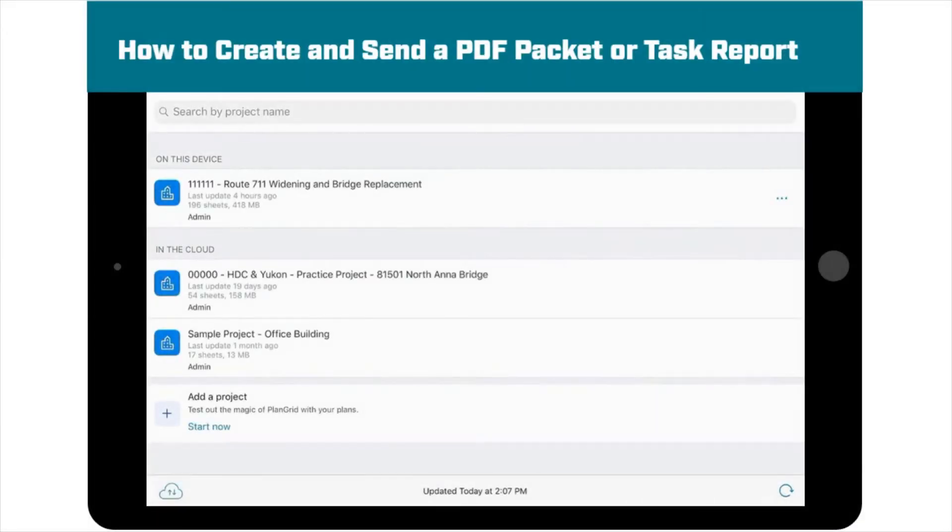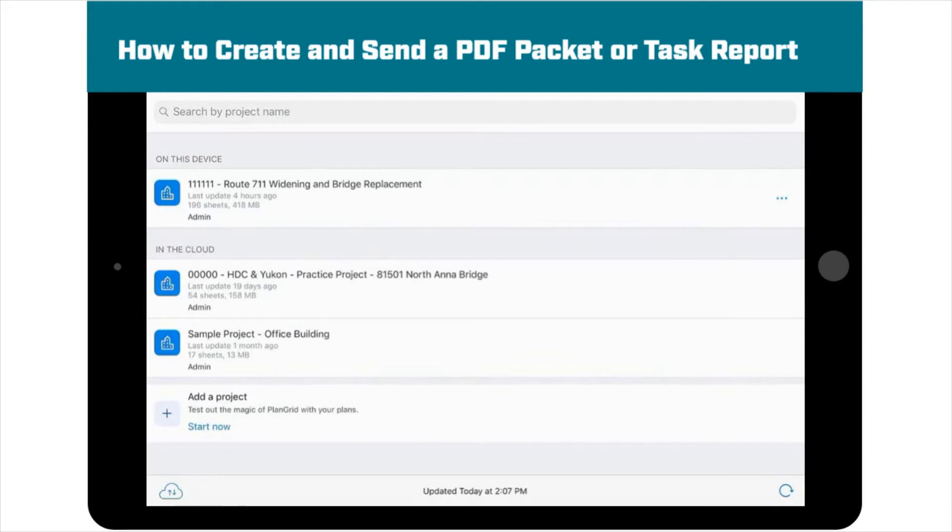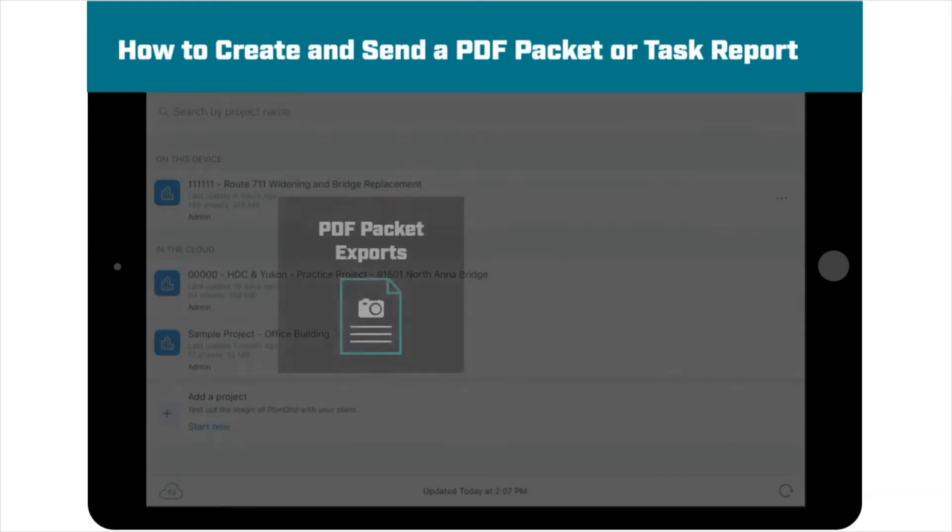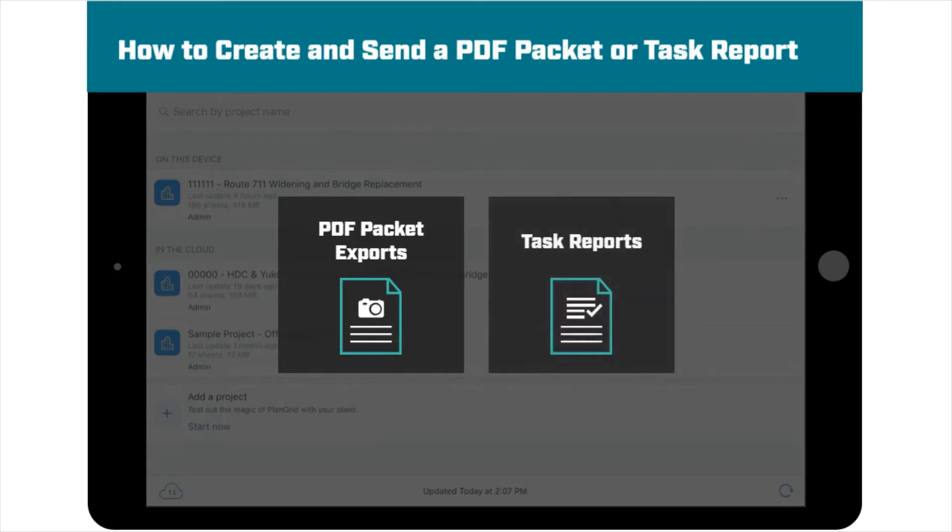In PlanGrid, two additional options are designed to allow you to quickly and easily collaborate and provide information about what's happening on projects with people outside of the PlanGrid app: PDF Packets and Task Reports.